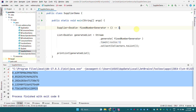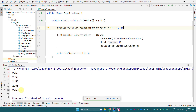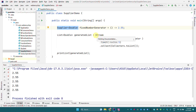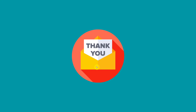Now if I change it from a random number generator to a fixed number generator and change Math.random() to a fixed number like 2.55, then running the program gives a list of five elements, but this time we get the same number because our supplier is supplying the same value every time. This is the simplest functional interface among all the predefined functional interfaces in Java. That is all about Supplier — thank you, have a great day, bye bye.